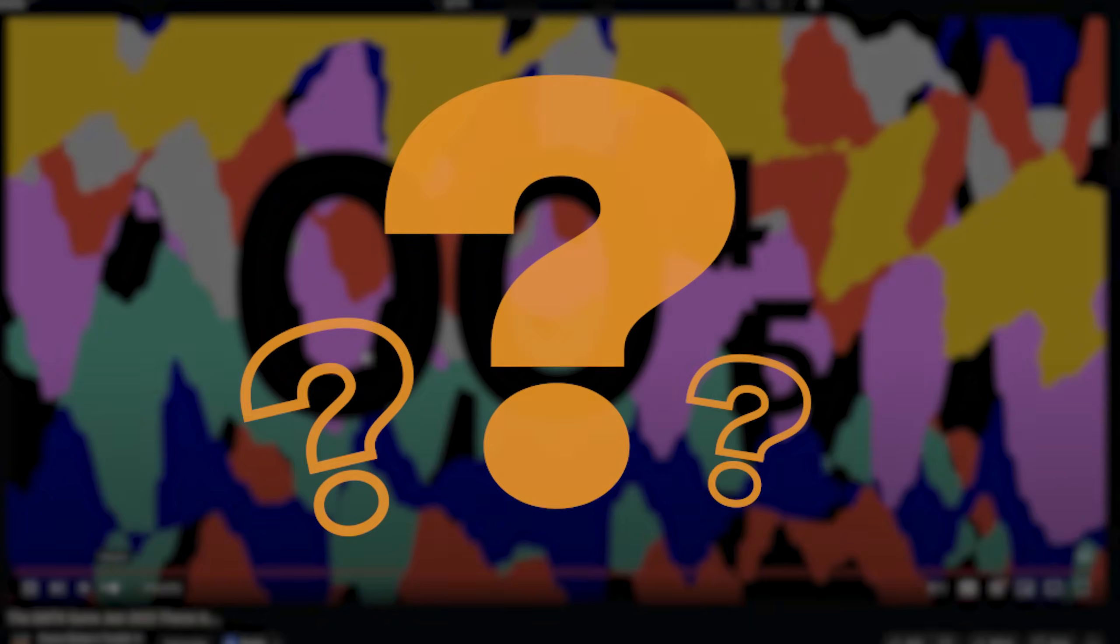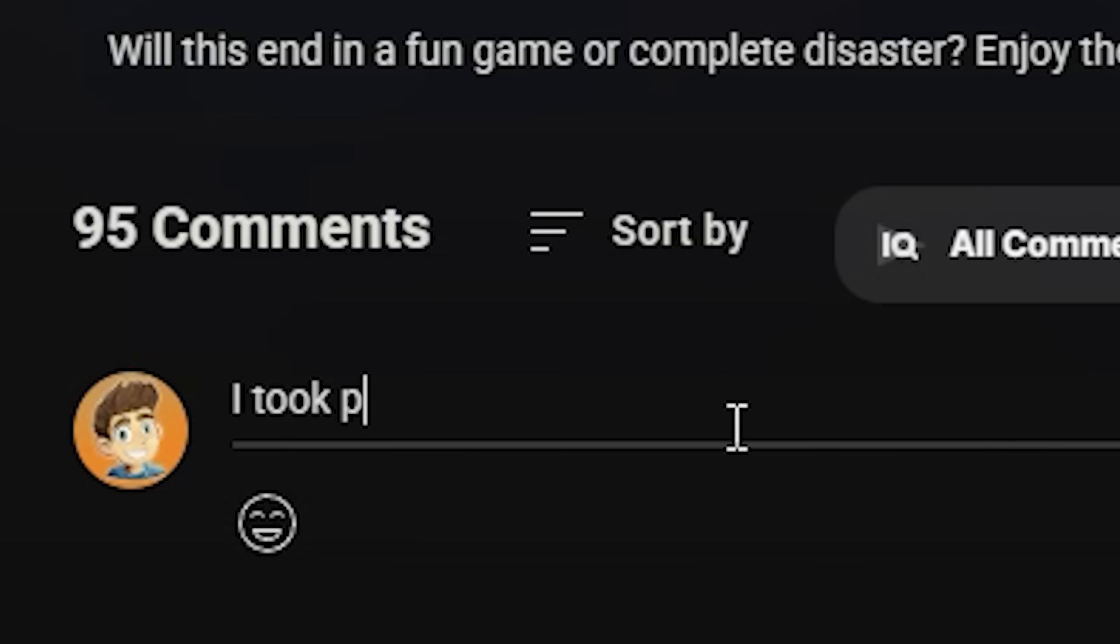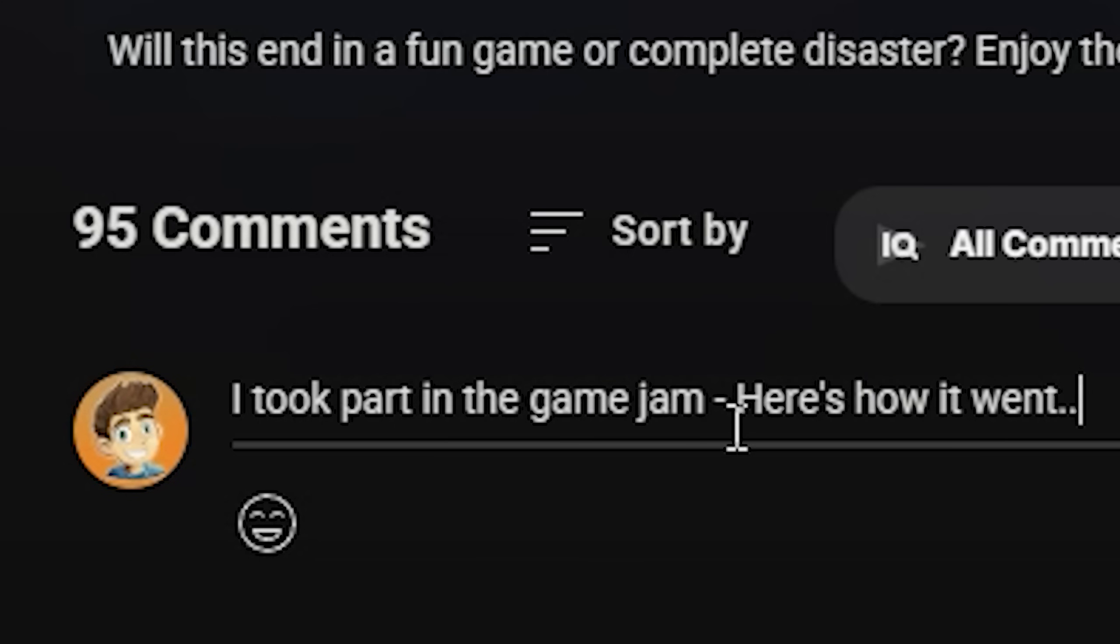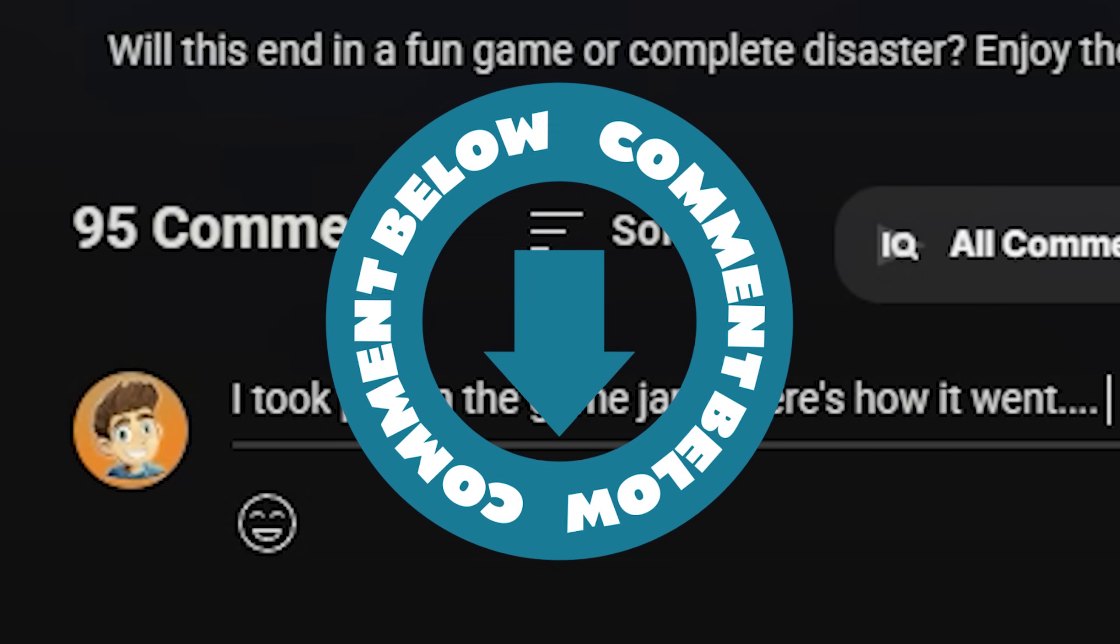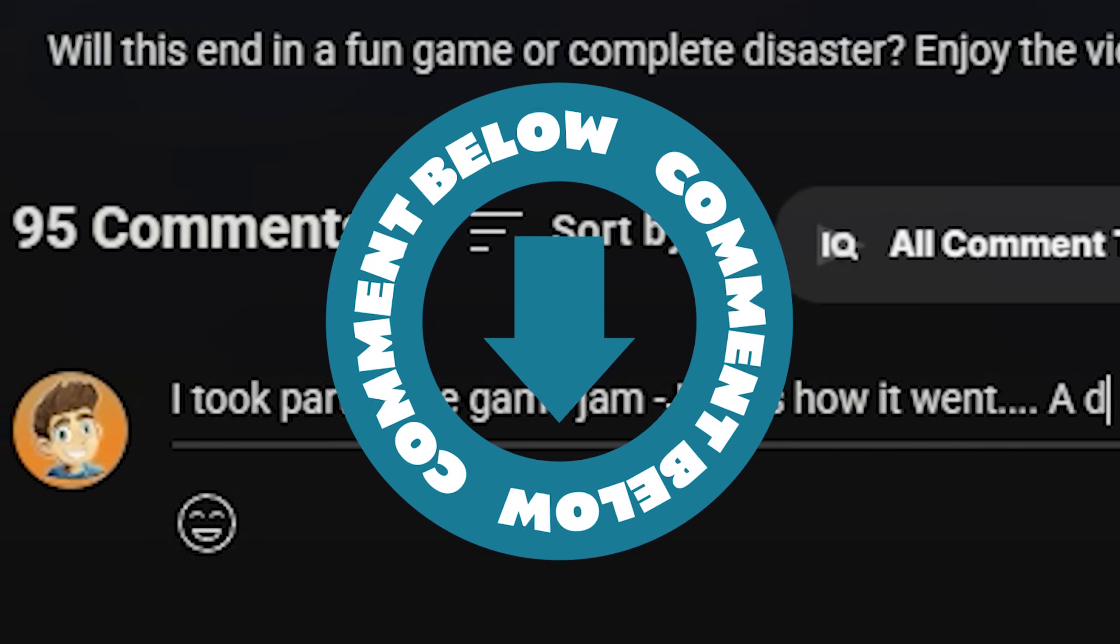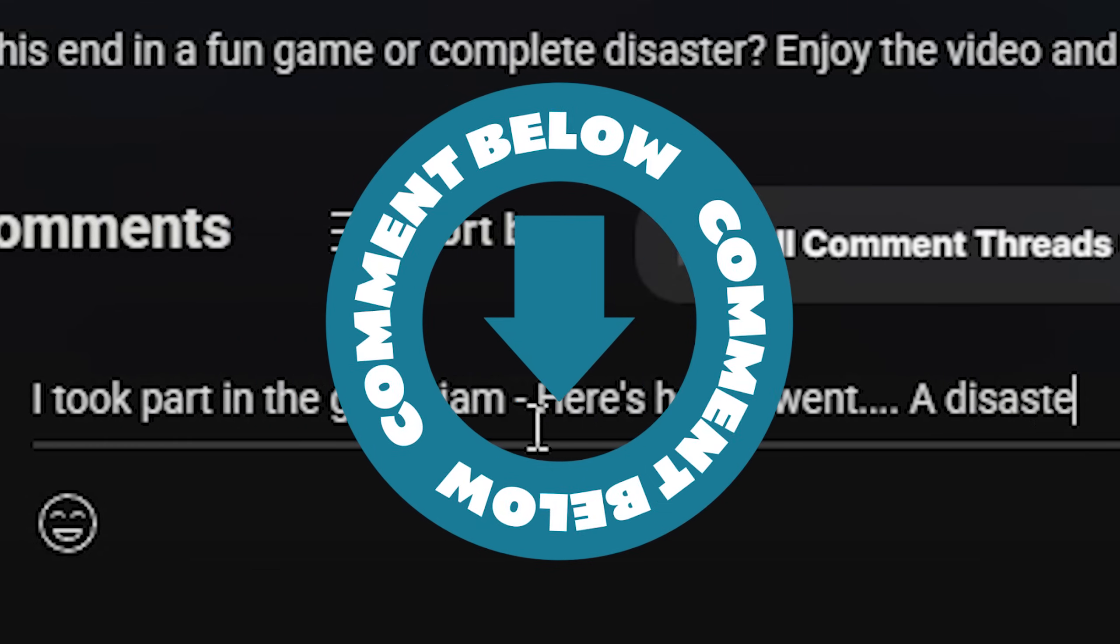What could go wrong? But before we begin the game jam, let me know if you took part in it yourself down in the comments below. How did it go? Let me know. Share the details.